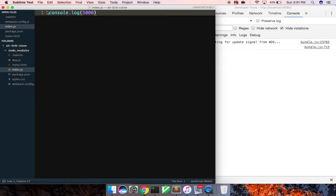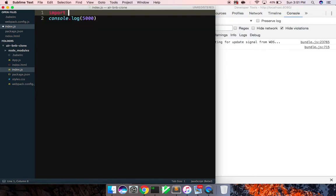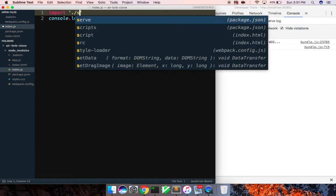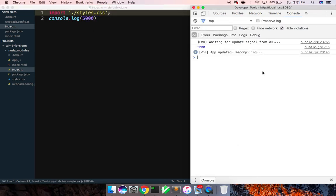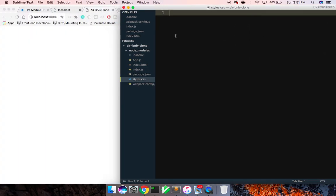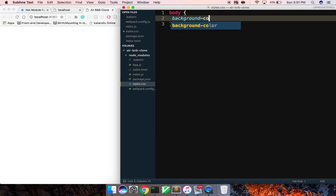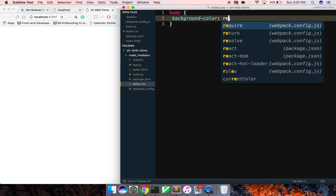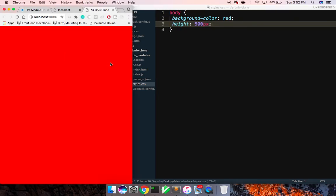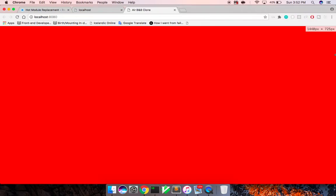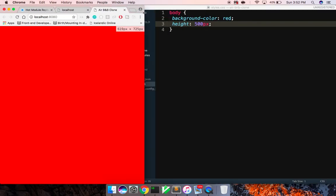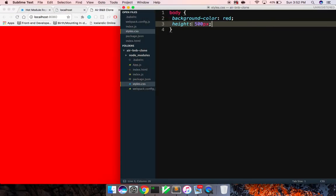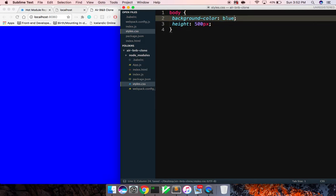This will also work with our CSS. So I can go ahead and import styles.css. And this is going to update it again. We don't have any styles in there, but if I were to come in here and do body, background color red, height 500 pixels, refresh it. There we go. And you can sort of see that in action that it is indeed reflecting our changes there. Cool. And then we can change this to blue. So this makes development really fast.